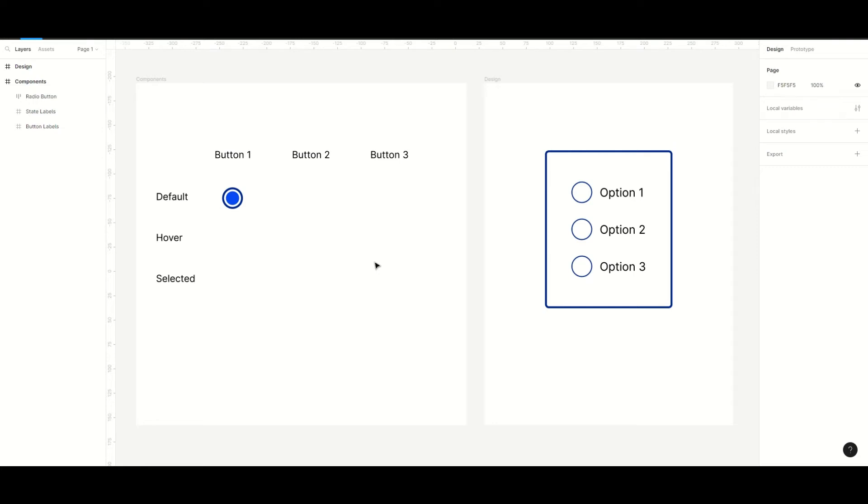Hi everyone, in this video we're going to create radio buttons and use boolean variables to make it possible to only select one radio button at a time.